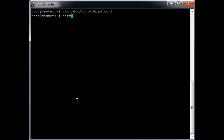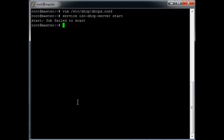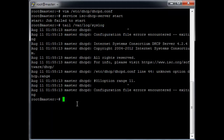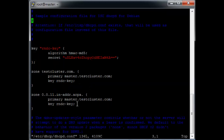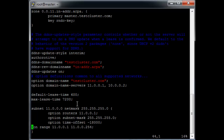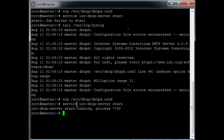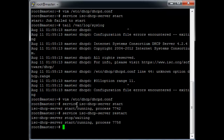Write and quit, then run: service isc-dhcp-server start. That doesn't look promising, so check /var/log/syslog. There's a bad option that shouldn't be in the range declaration. Go back to the configuration file, go down and remove the option from the range. Now looks like the DHCP server is running.